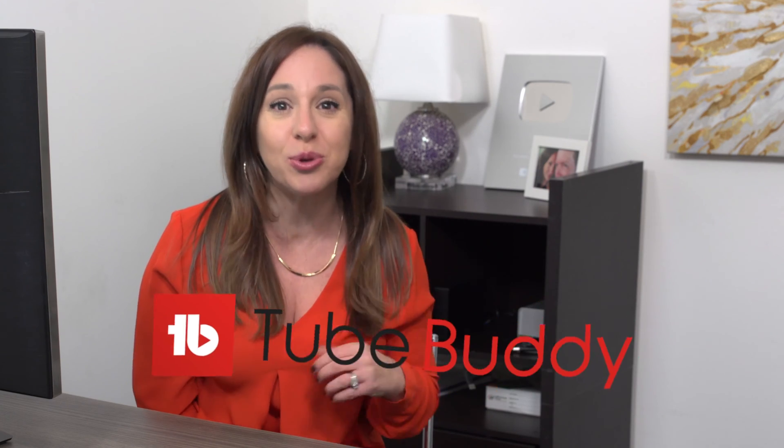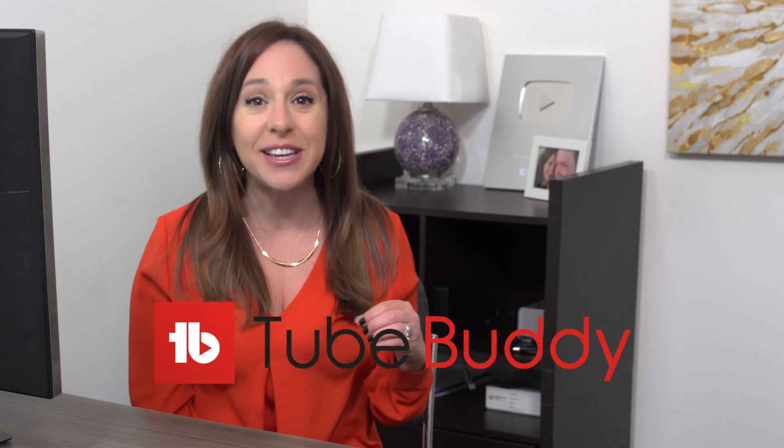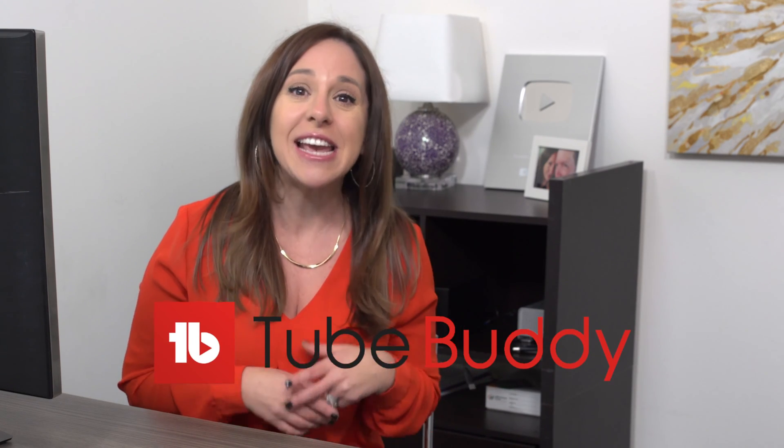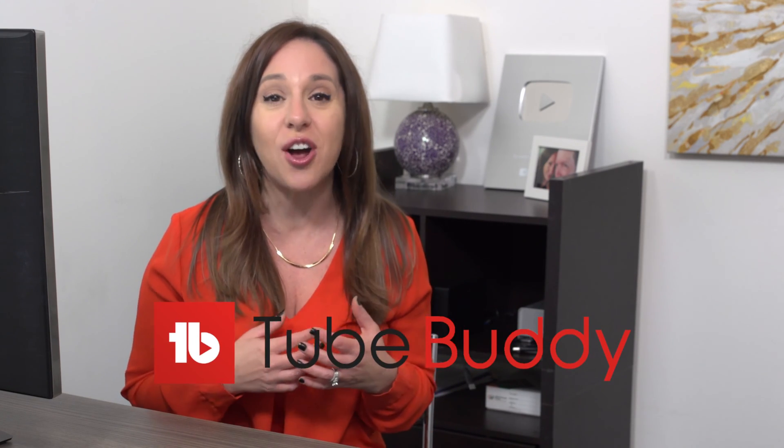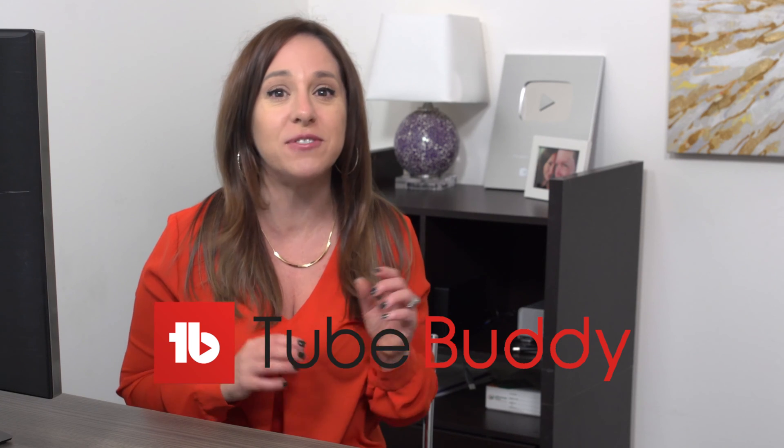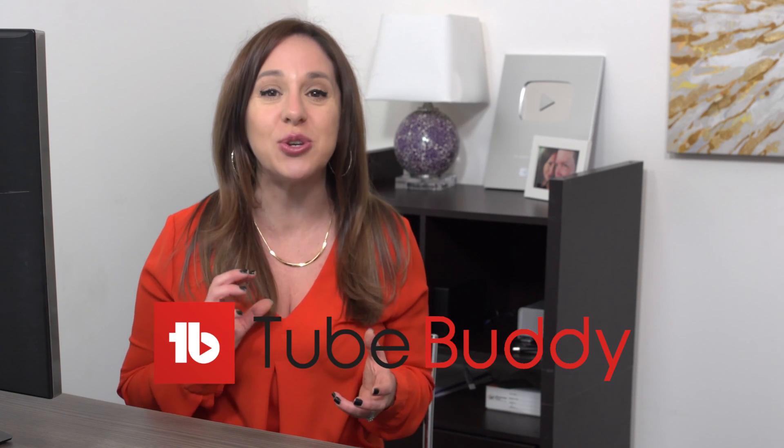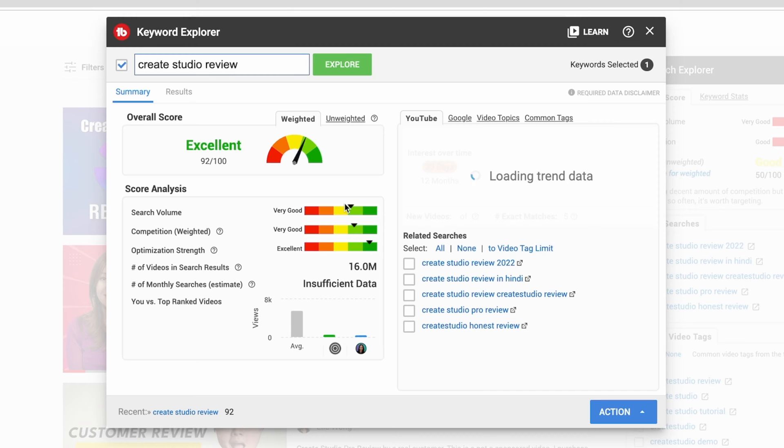But today I'm going to show you how to run this A/B test. It's amazing. It's through TubeBuddy, and if you don't know what TubeBuddy is yet, it is an extension on your browser that gives you extra insights into your performance on your YouTube videos and really helps you grow your channel.